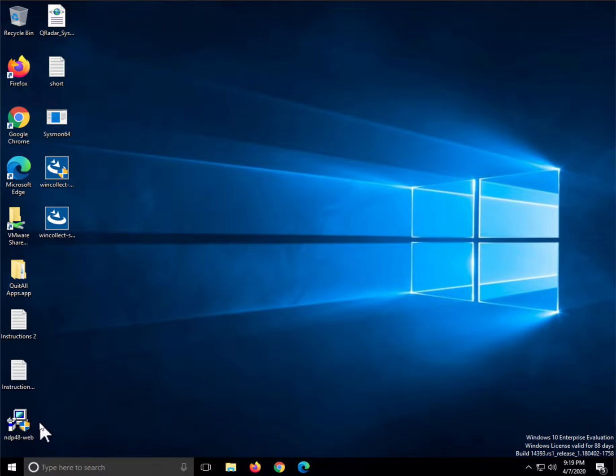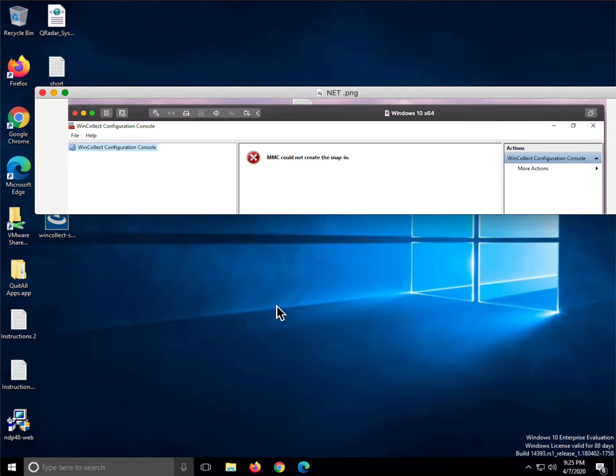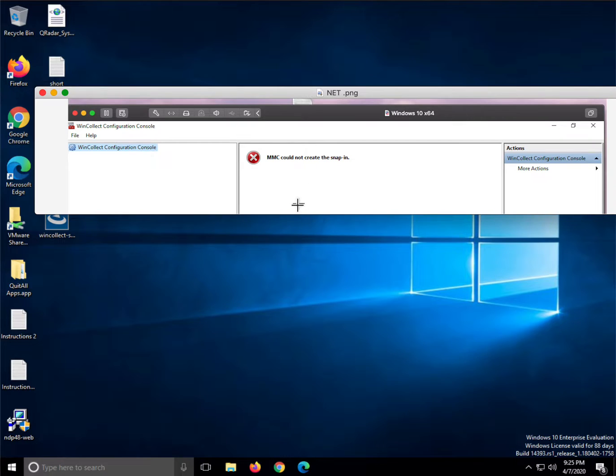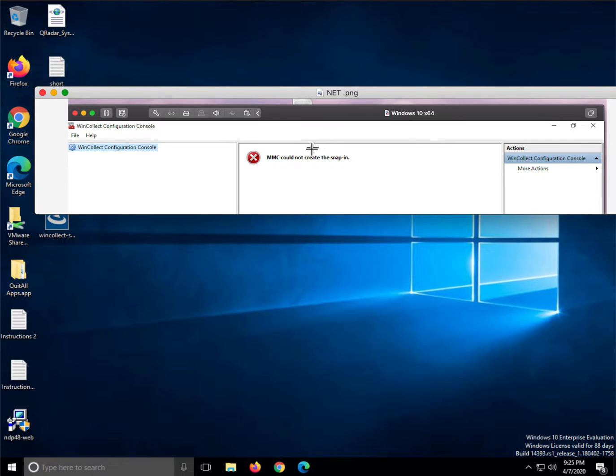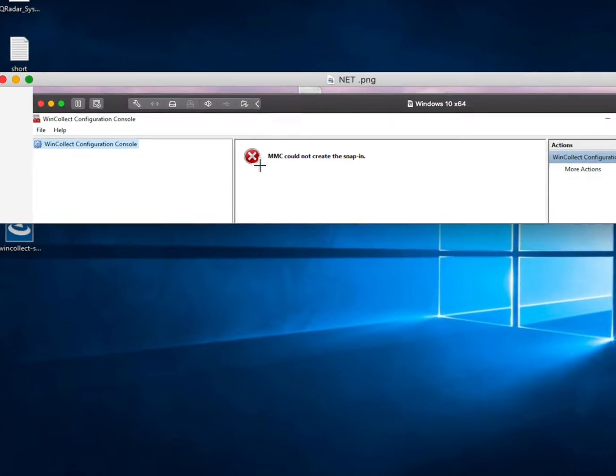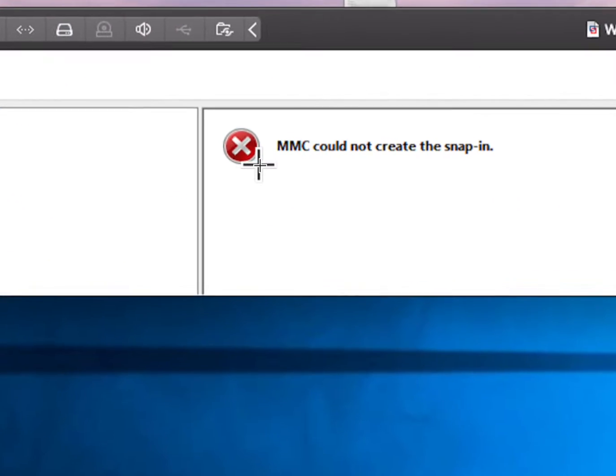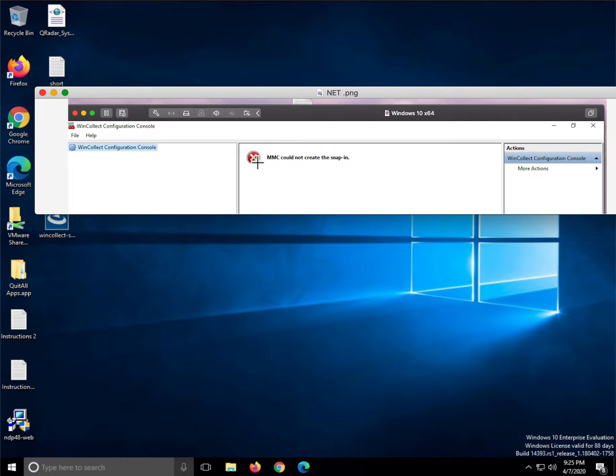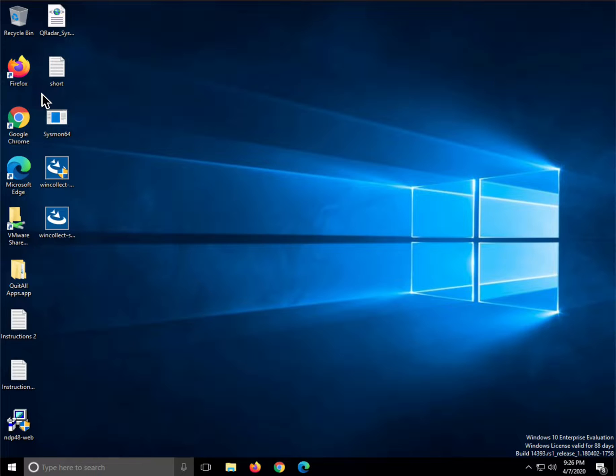I already did this in mine. Why do you need .NET? WinCollect uses a console that is a Windows component that only comes in .NET. So if you don't have that, when you invoke the WinCollect configuration console, you'll see this ugly message. That's an indication that you don't have the right version of .NET.